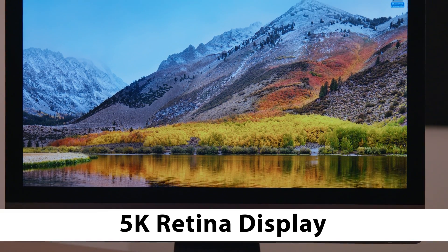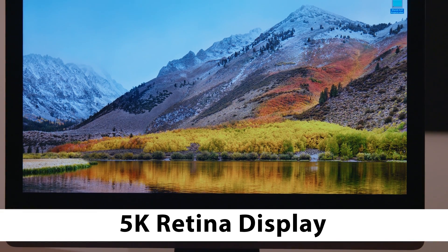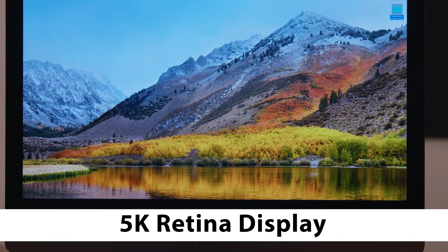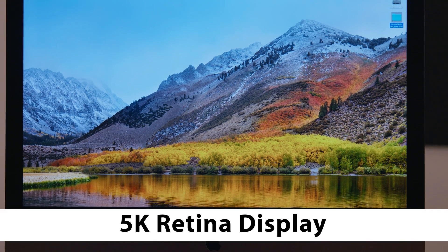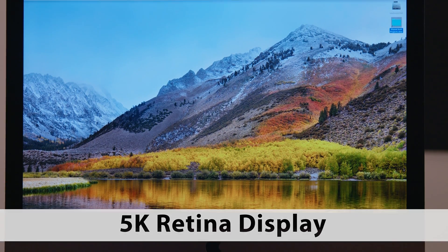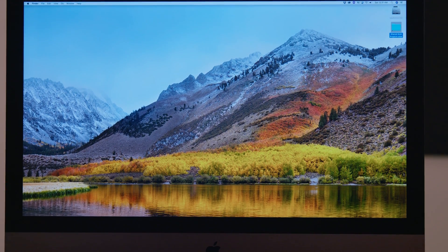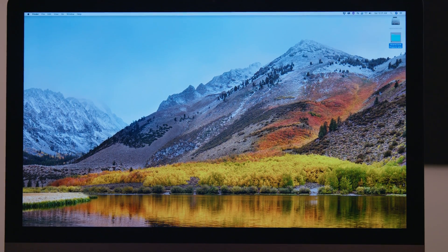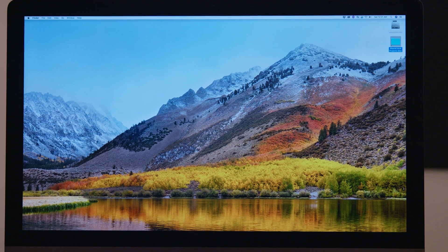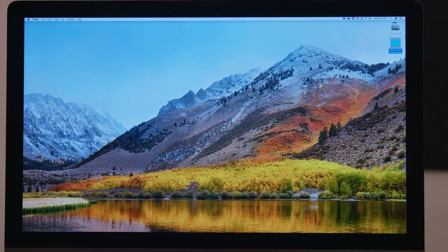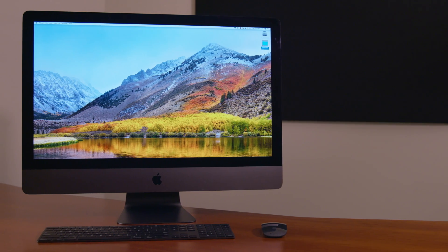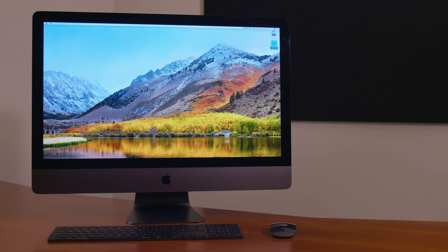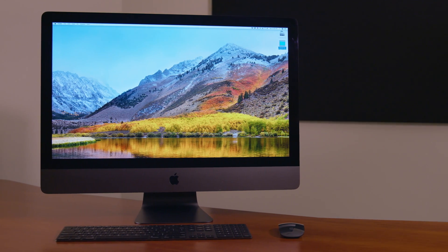It has a 5K retina display, which is 27 inches diagonally. Its resolution is 5120 by 2880. It's quite bright, sharp, and has beautiful color.